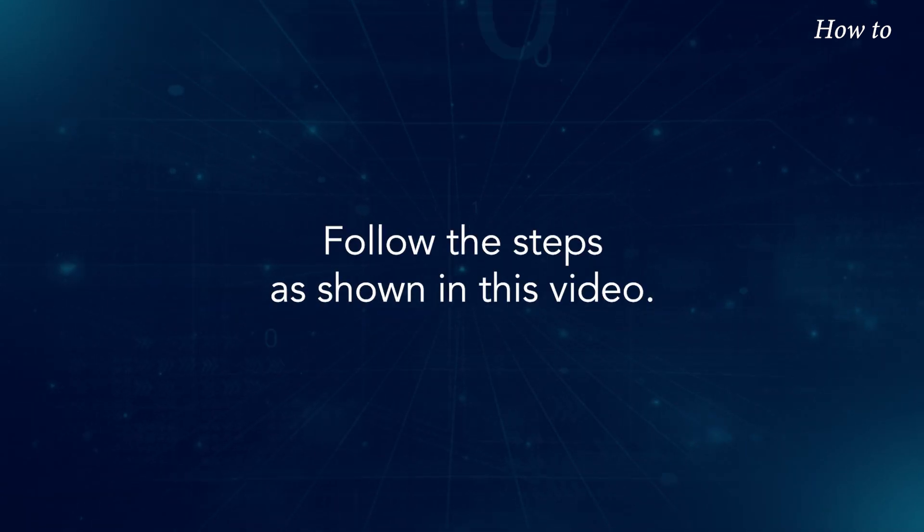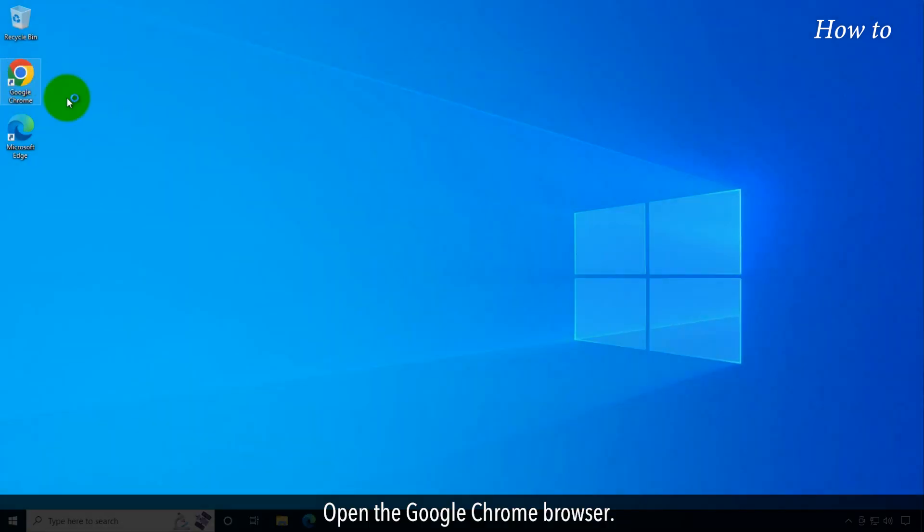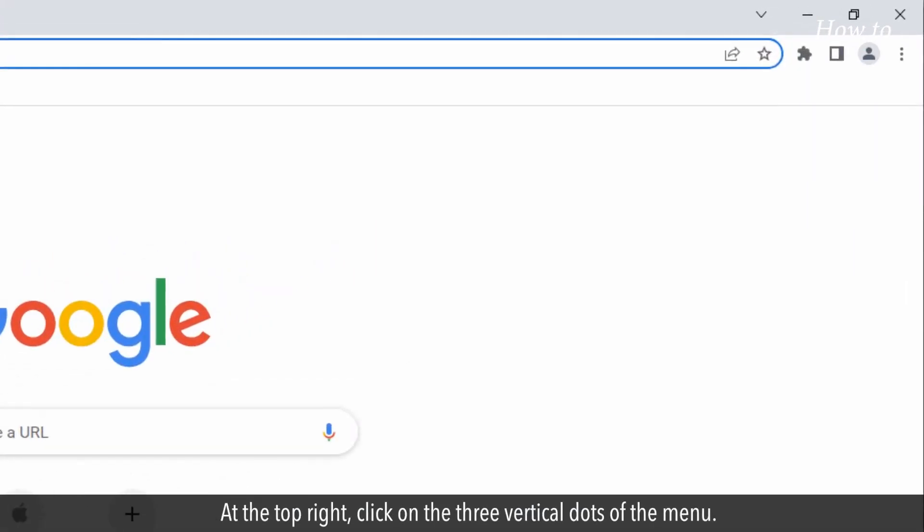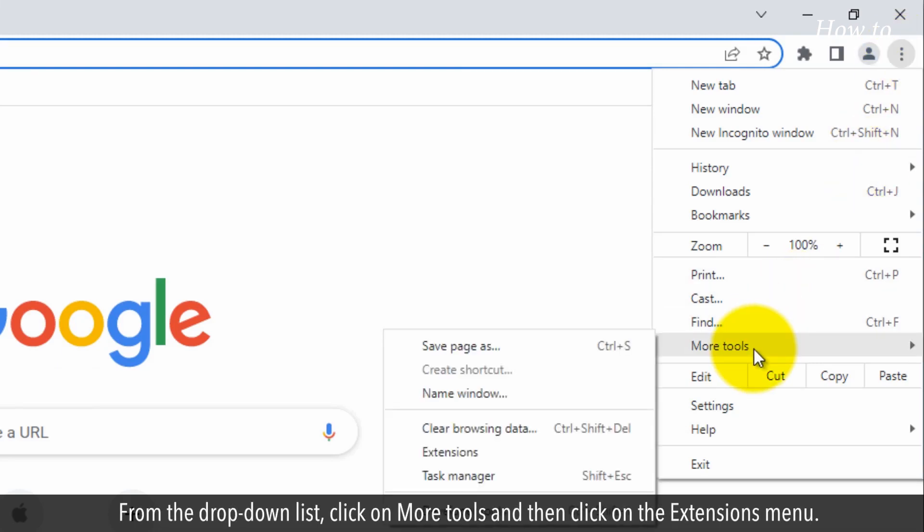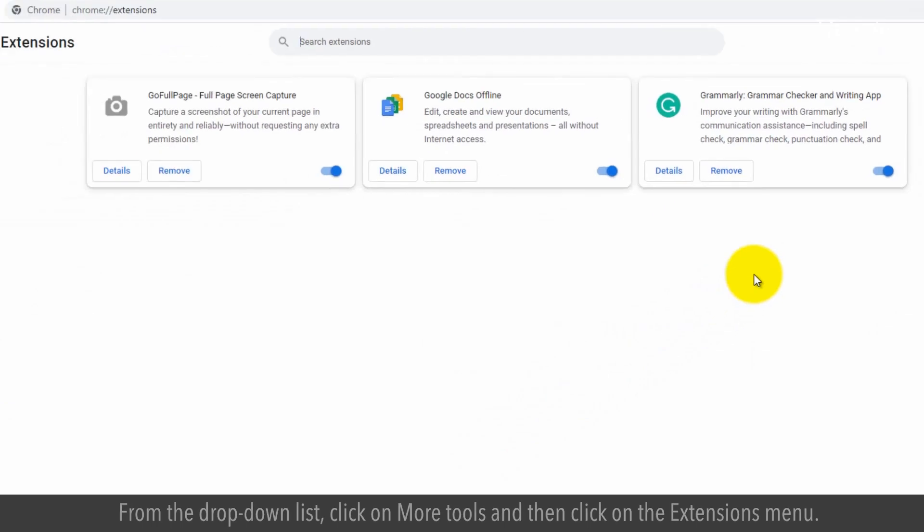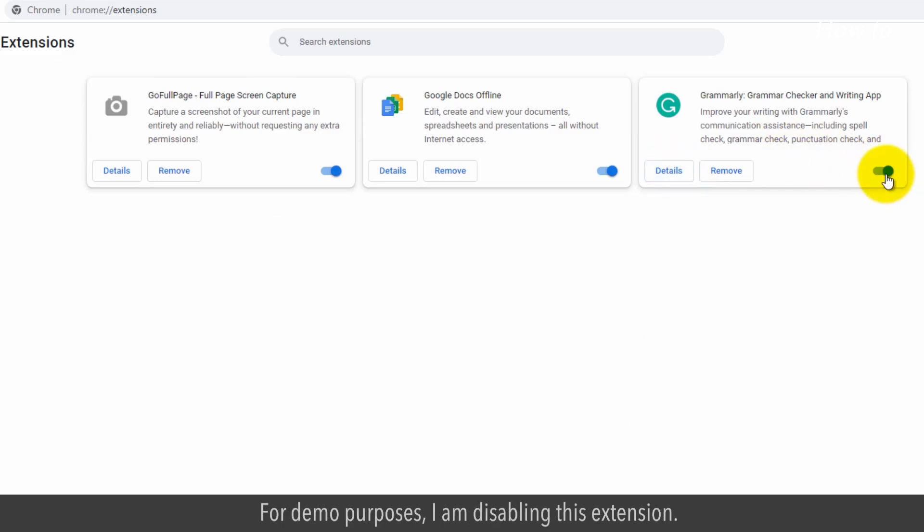Follow the steps as shown in this video. Open the Google Chrome browser. At the top right, click on the three vertical dots of the menu. From the drop-down list, click on More Tools and then click on the Extensions menu. Look for an installed extension that is not working properly or giving some problems, then disable it.